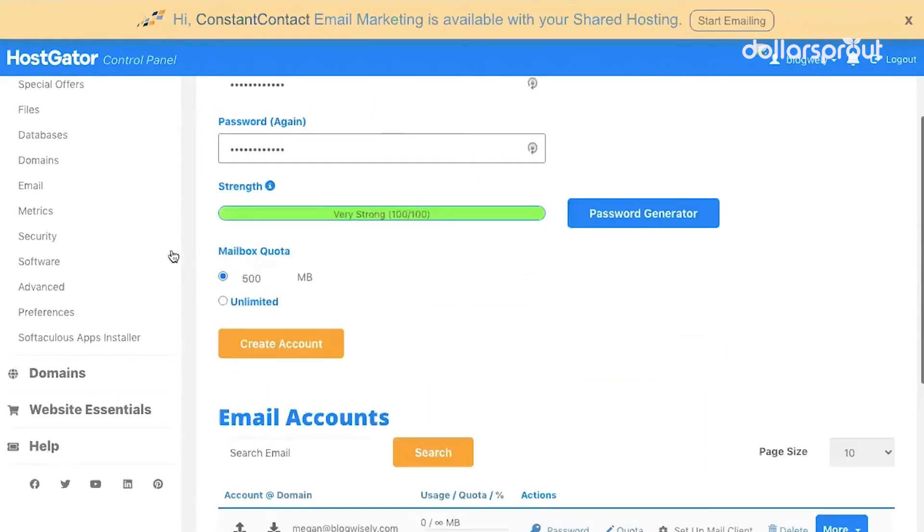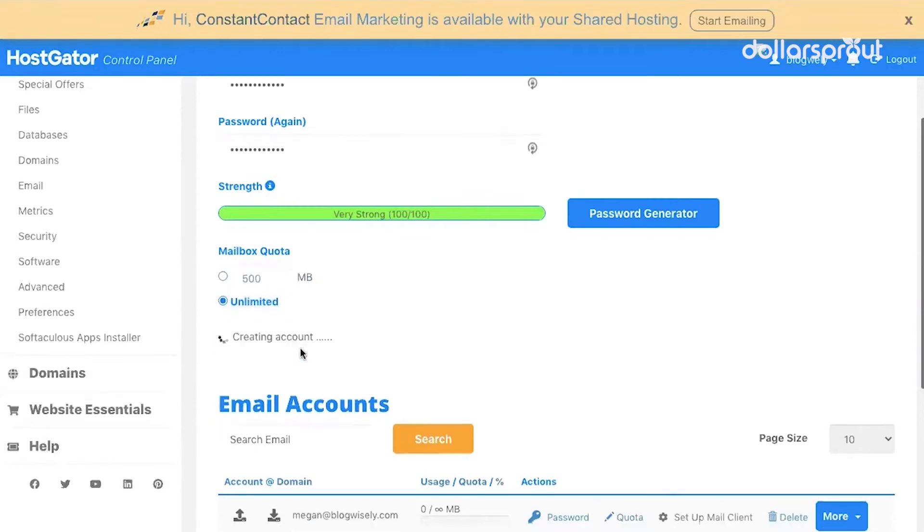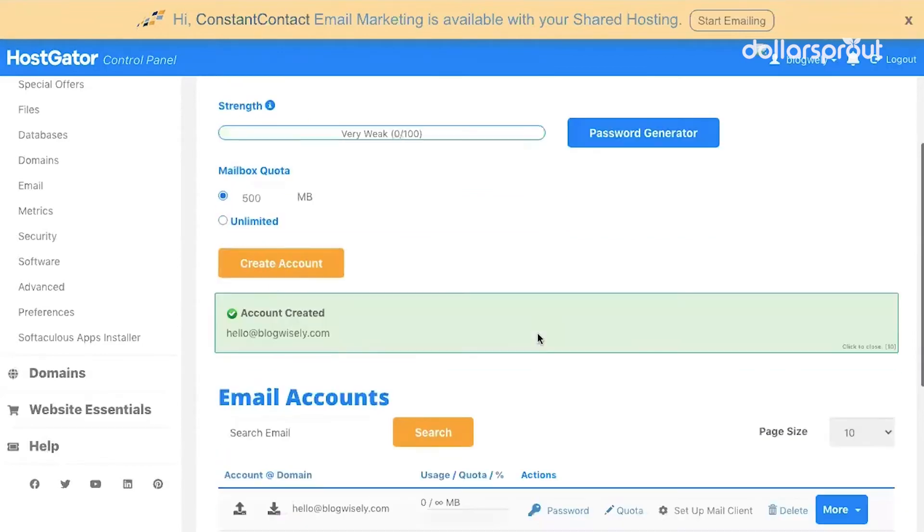Under Mailbox Quota, you can change this later. So you can put a quota, or I'm just going to make this an unlimited amount of space for this mailbox. So I'm going to create my account.